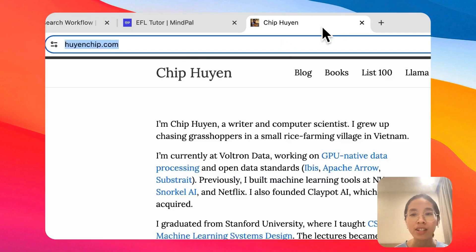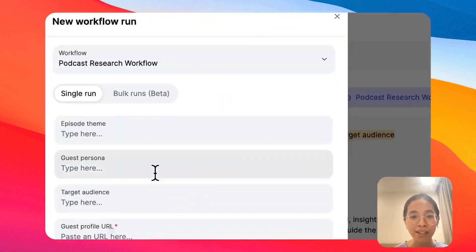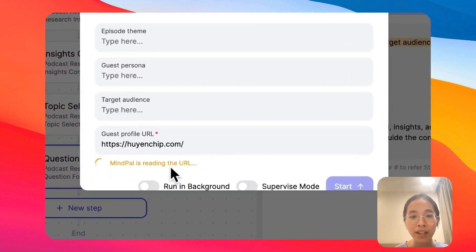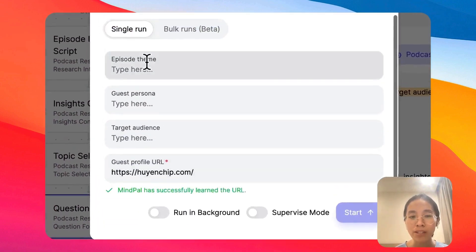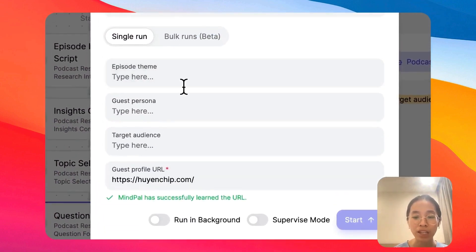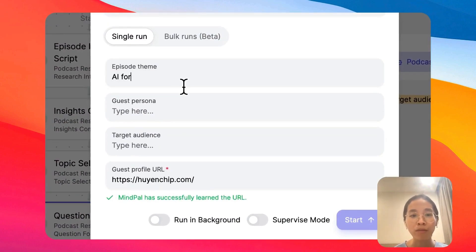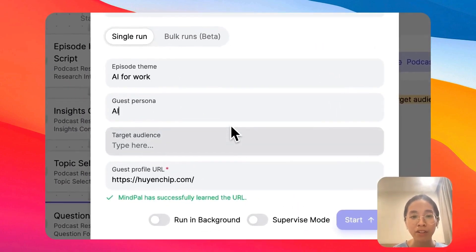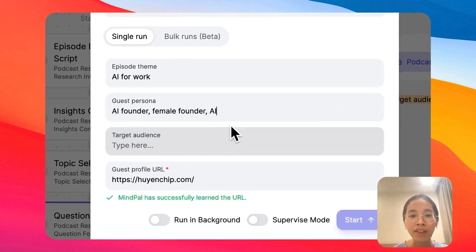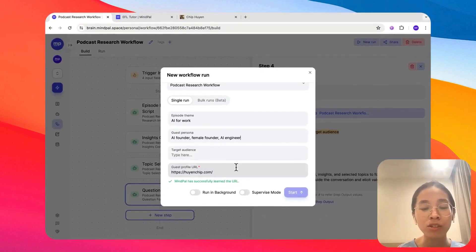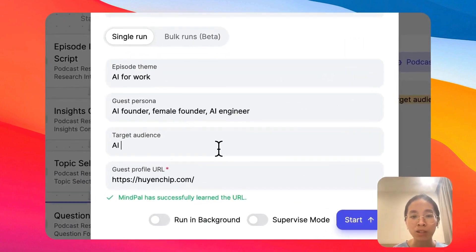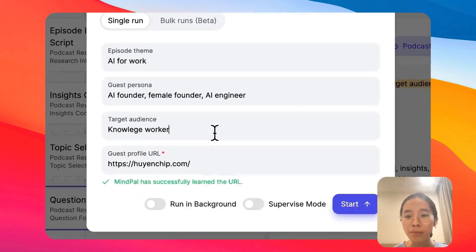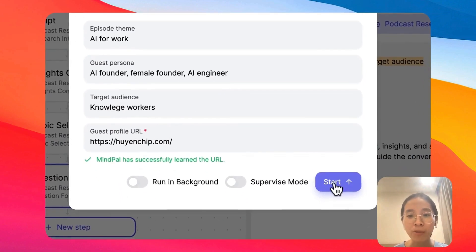I will take this as the guest profile URL. Then I will specify the episode theme, which could be AI for work, the guest persona is AI founder, female founder, and AI engineer. And the target audience could be knowledge workers.